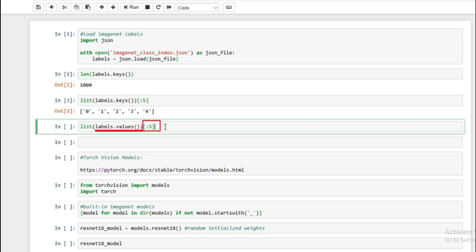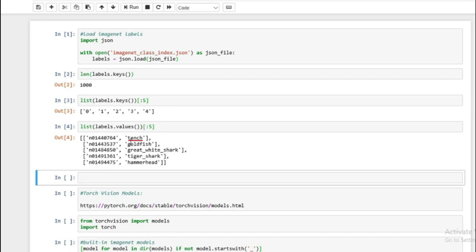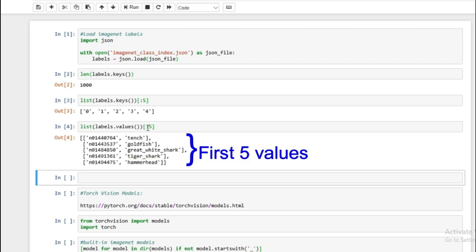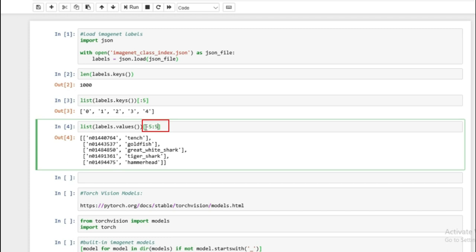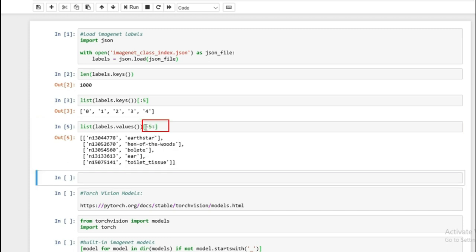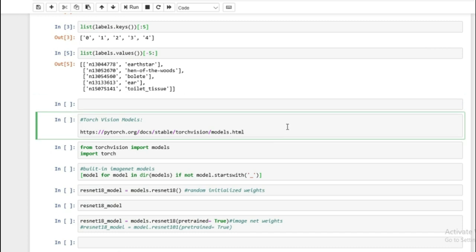Now we're going to look at the values. Each key represents the label number and the values represent the label names. So we have Tench, Goldfish, Great White Shark, Tiger Shark, Hammerhead — those are the first five values. And the last five values are Earth Star, Hen of the Woods, Bolete, and Toilet tissue. Now what we're going to do is import from TorchVision the models module, which consists of all of the computer vision models that PyTorch comes with. We're also going to import Torch.